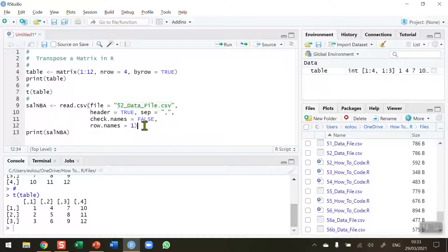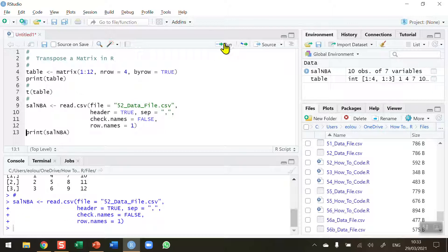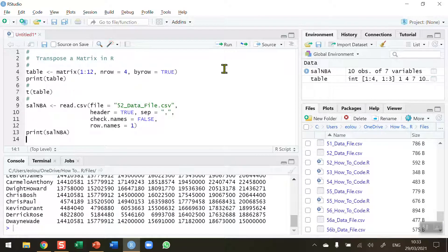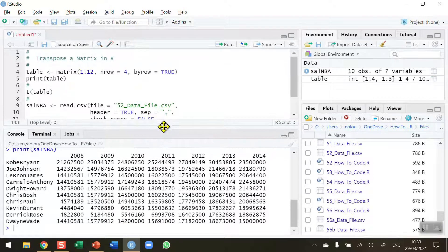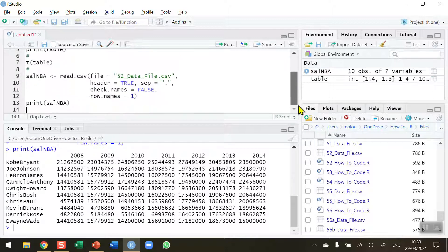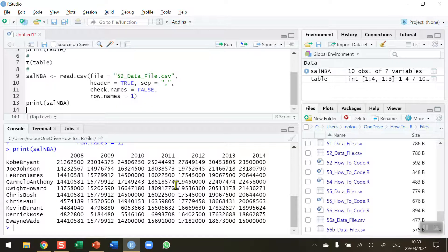So I'm going to read this file in so let me run this piece of code and display the salary details. So we can see here we've got some well-known basketball players and we've got the years in columns and the player names in rows.